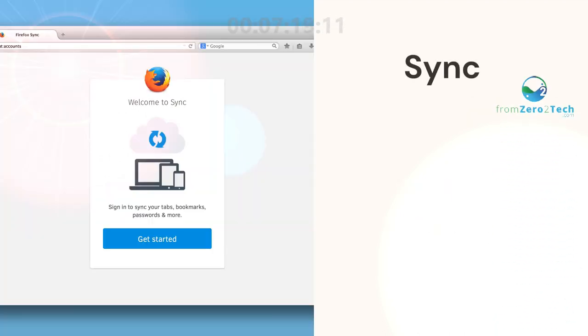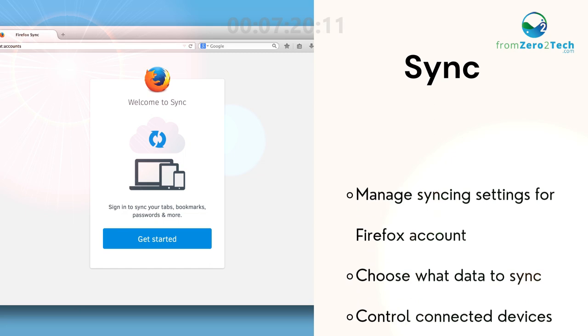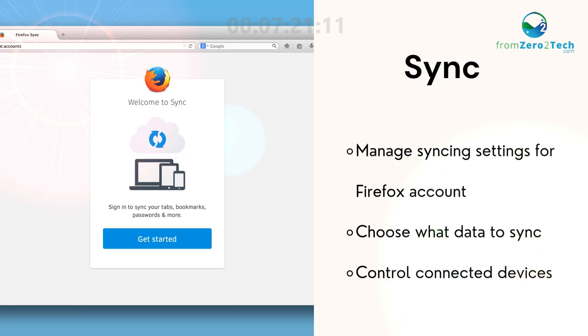Sync. Manage syncing settings for your Firefox account.